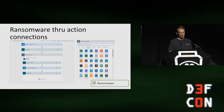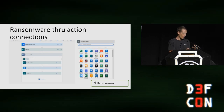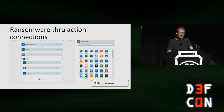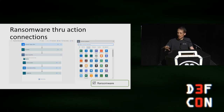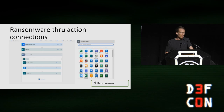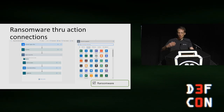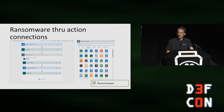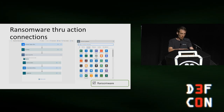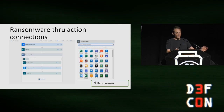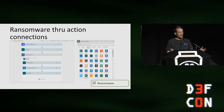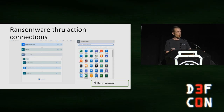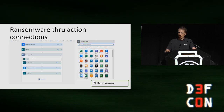Attackers then use these connections to do things like ransomware. In this example, I'm going through a SharePoint site on a schedule and simply encrypting every file using the encryption function provided within Power Automate — Microsoft's platform. Ransomware here is really, really easy. And this is ransomware without installing any agents, without going through the network. It's all on the SaaS cloud.